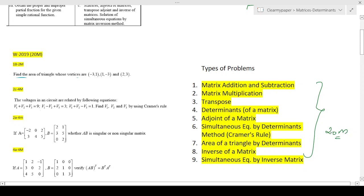The way I'm structuring the videos is: I explain one concept, solve those problems, and move on to the next. For example, the previous videos covered matrix addition, subtraction, and multiplication — so the next two videos will exclusively cover those problems that fall under type one and type two.